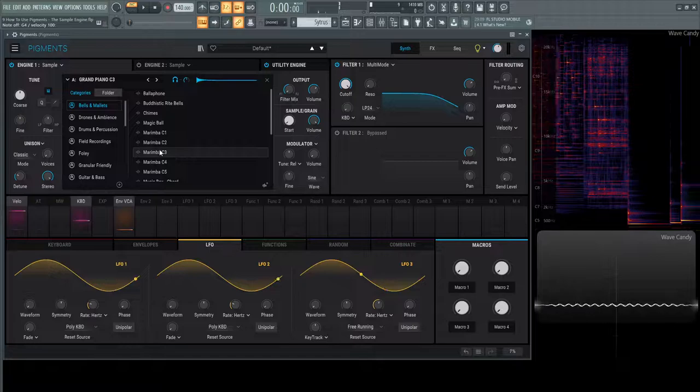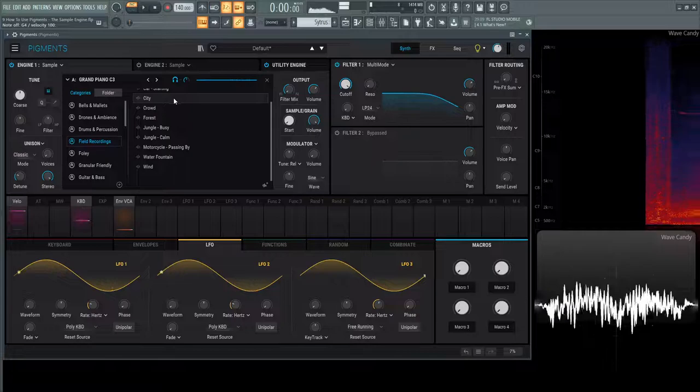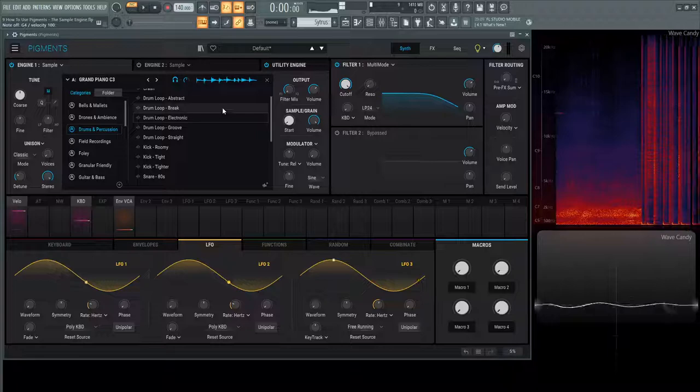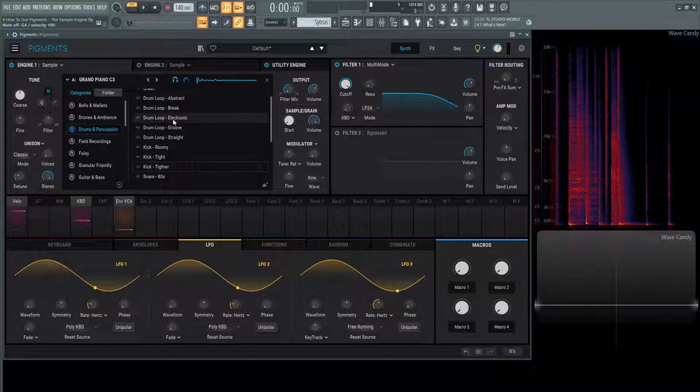We have some drones and ambience, drums and percussion stuff down here, field recordings of different types of sounds like crowds and city. Some drum loops, electric drum group, drum groove, straight, some kicks - roomy kick, tight kick, tighter. So there's a lot of cool samples that come with Pigments.